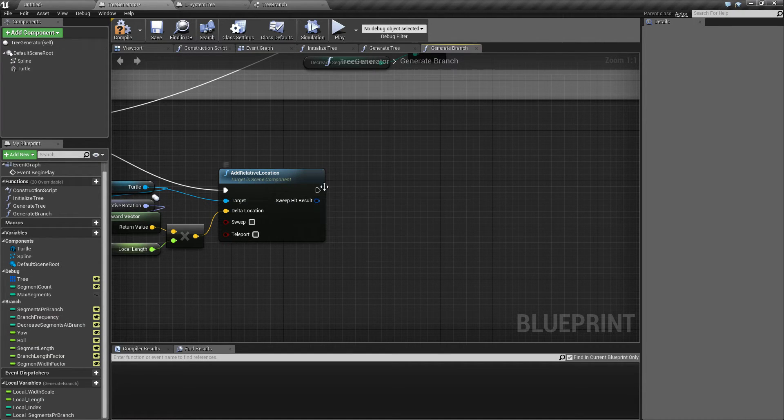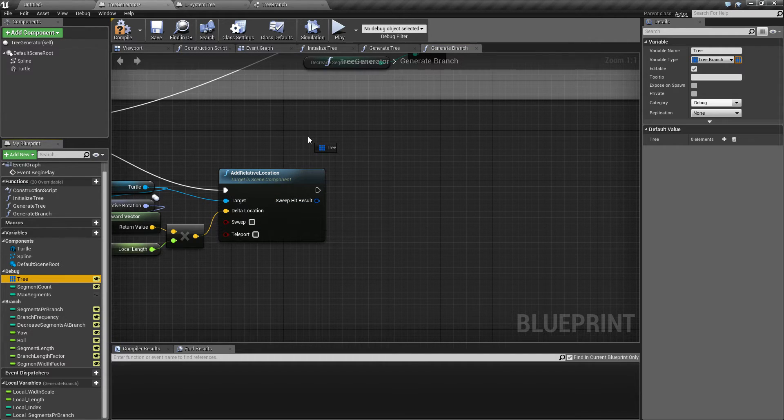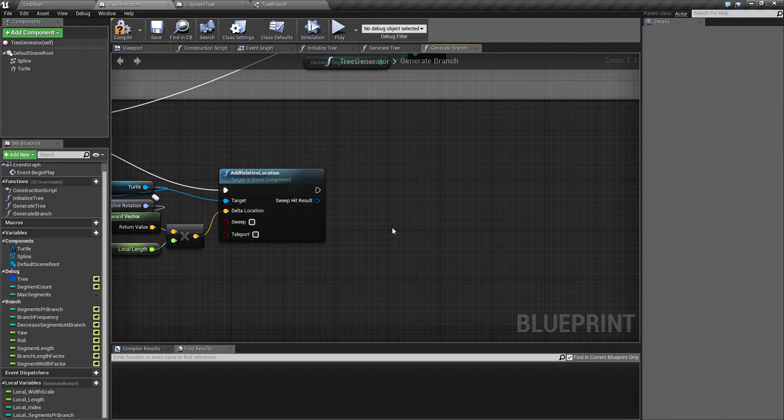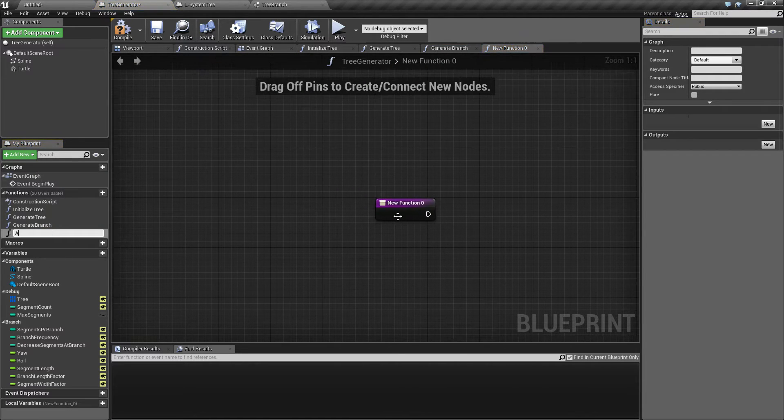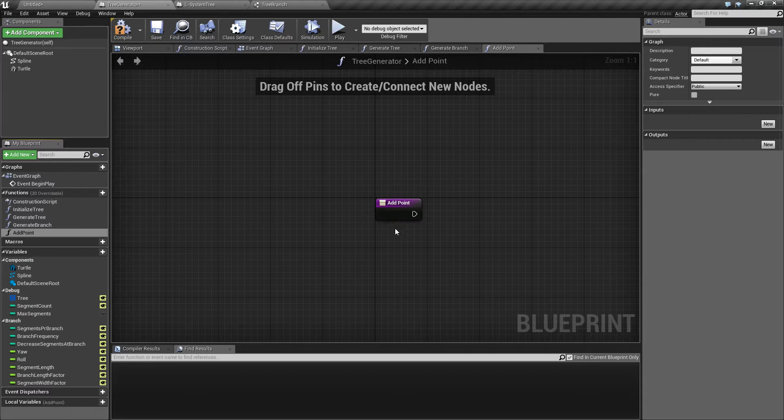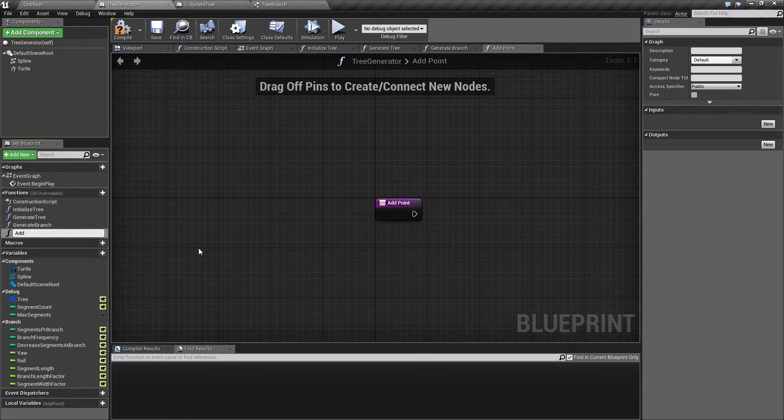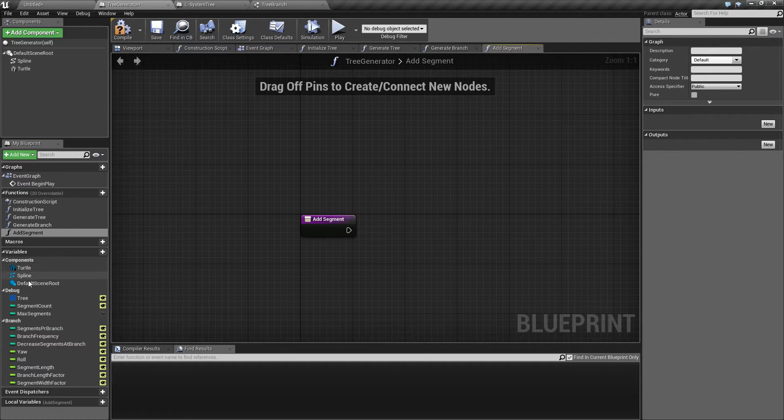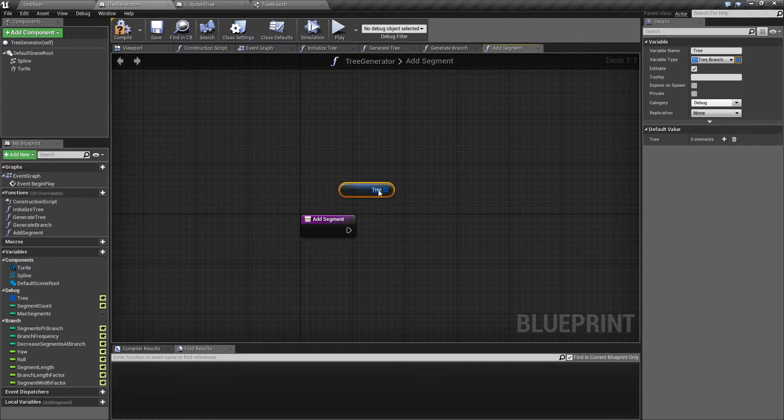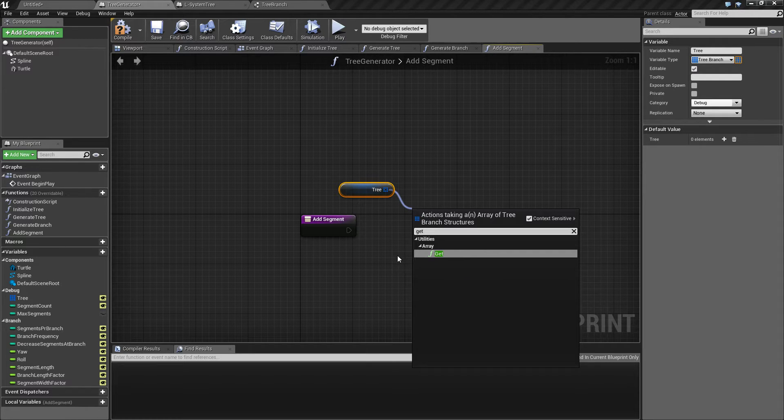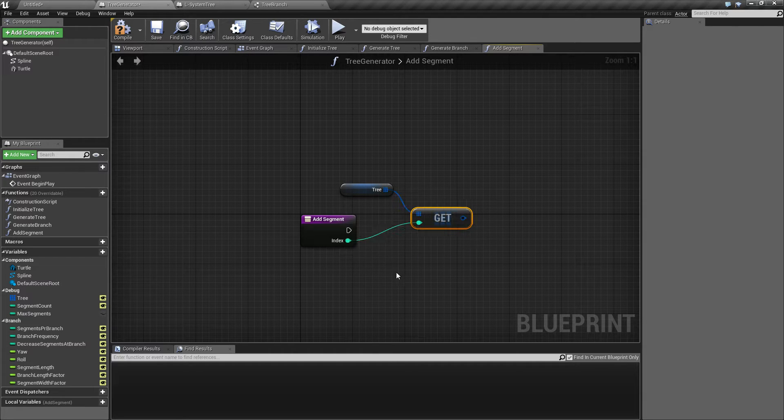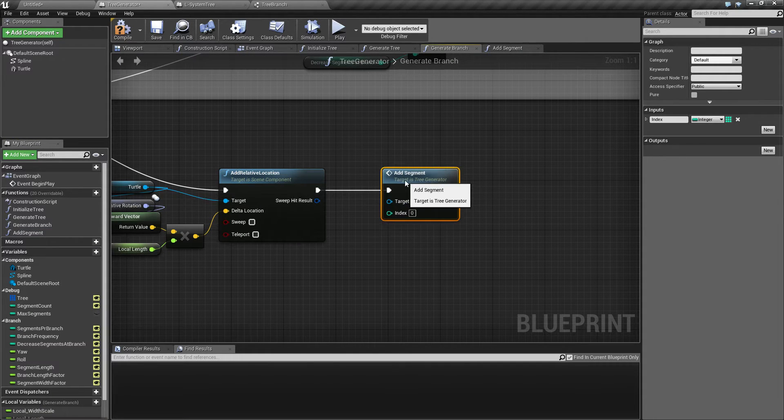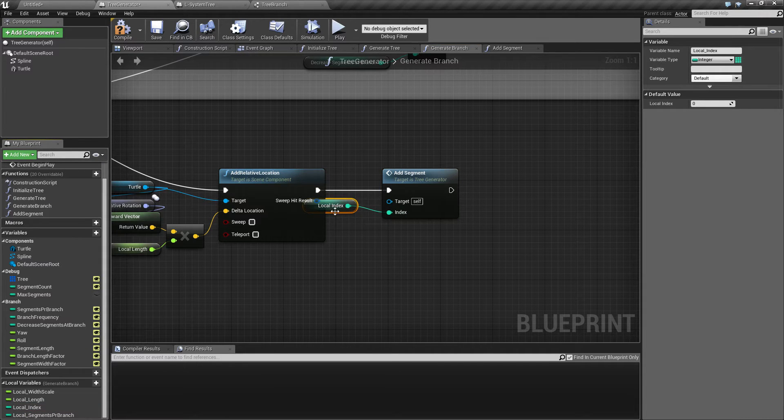If we remember from last time, what I'm going to do is create a function for this. We'll call it add point, or add segment maybe, since I've been talking about segments. I'm going to get the tree and get the current index, which I don't have access to here, so I'm going to make sure to call it with the current index.